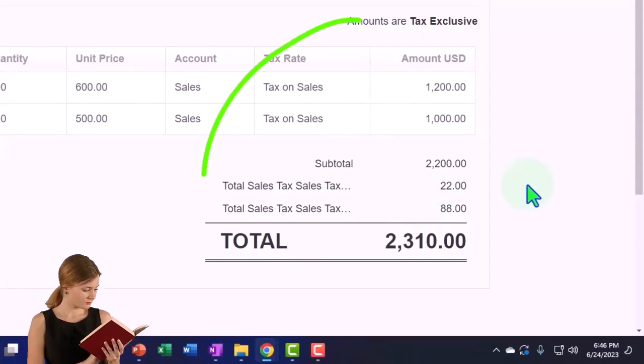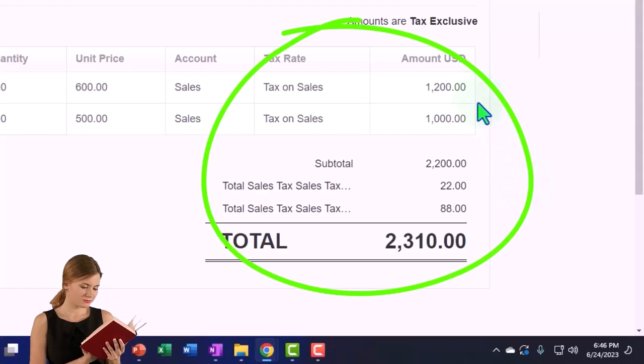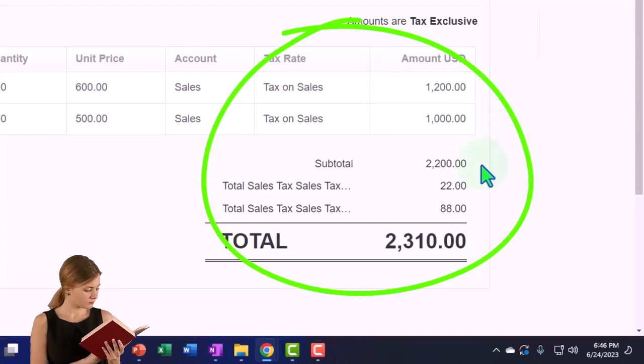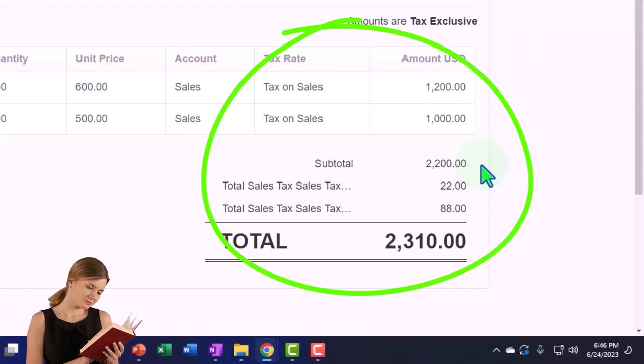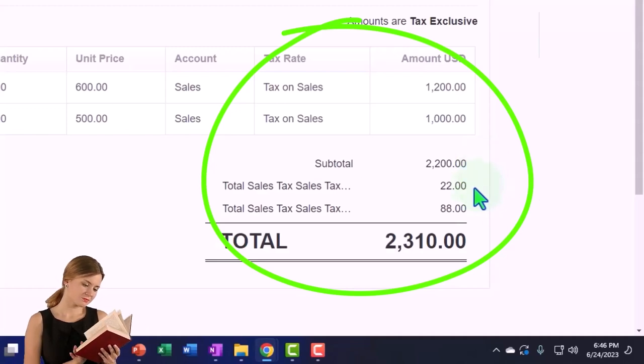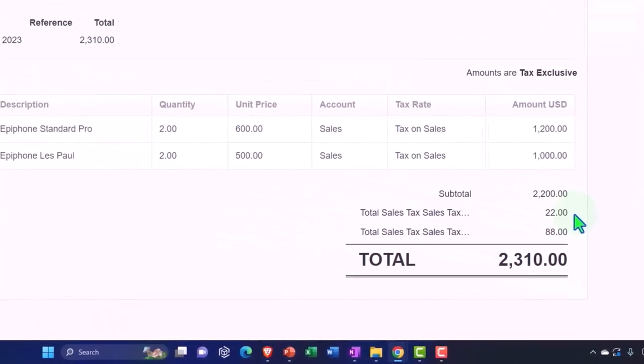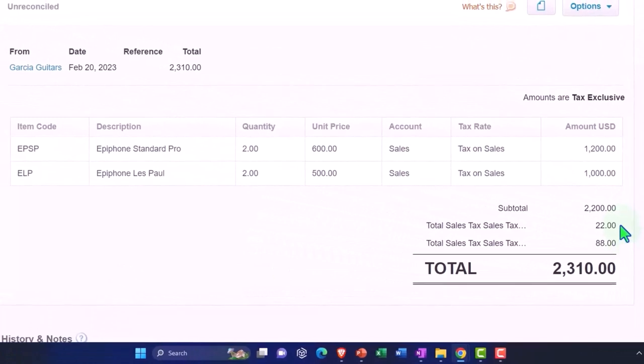All right, so here's the sales tax on down below that's being calculated. What is this doing when we record it? We have an increase to the sales that we charged, which is this $1,200 and $1,000 for a total of $2,200, and that's what's increasing the revenue. But we also had to charge this other, in our case five percent, which we broke out between local and state of the $88 and $22.